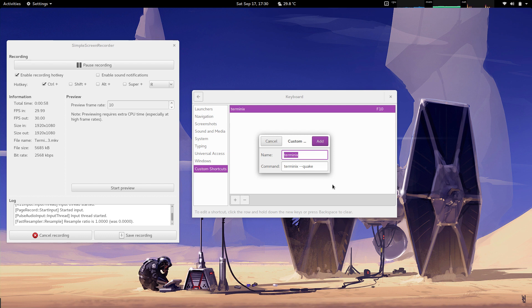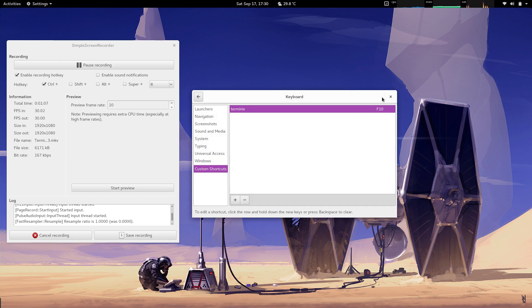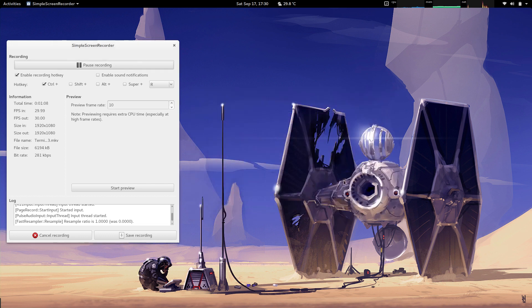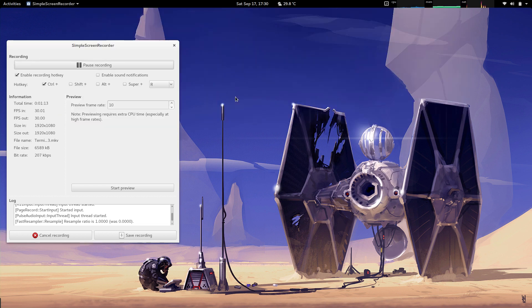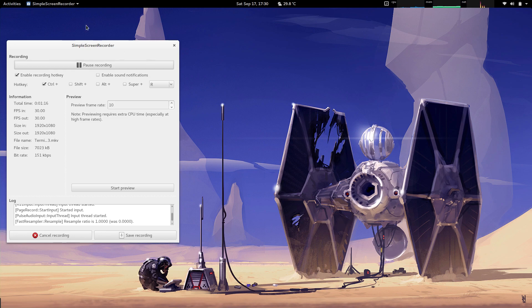There's no way in Wayland for an application to bind globally to a key, so in this way it works both in X11 and in Wayland, no problem. Once you've done that, you can simply hit the key and the terminal pops up, and hit the key again and the terminal goes away. Pretty straightforward, what you'd expect from a quake mode.